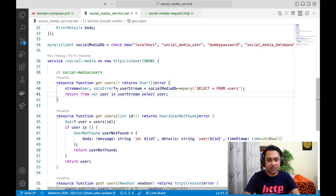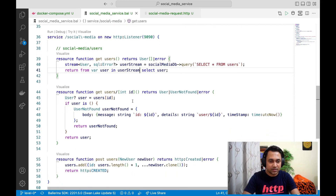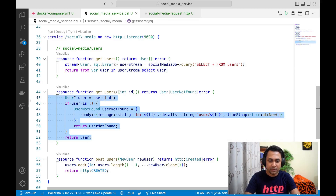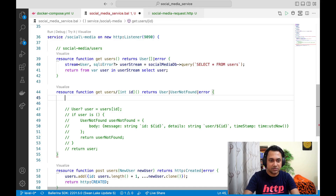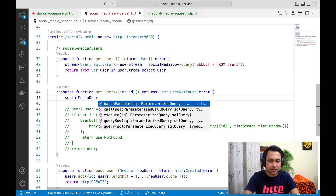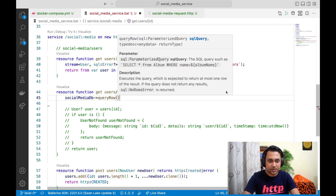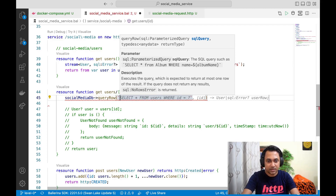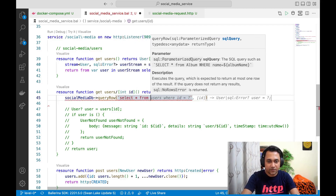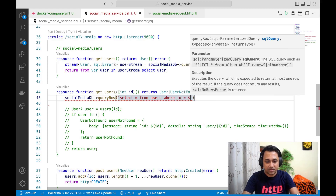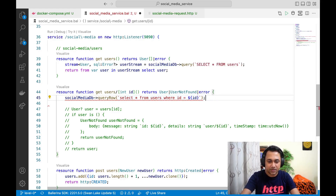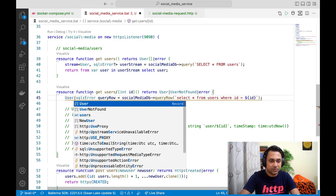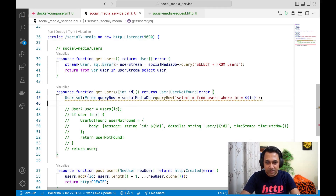This resource is ready, so let's write the next resource as well. Let's use our database client and this time use `queryRow`, because I only want a single row. I'll write the query: `SELECT * FROM users WHERE id = $id`. This will actually return a `User` or `sql:Error`. If you're not familiar with the backtick syntax, we call this a raw template — you need to use a raw template when passing variables to your query.